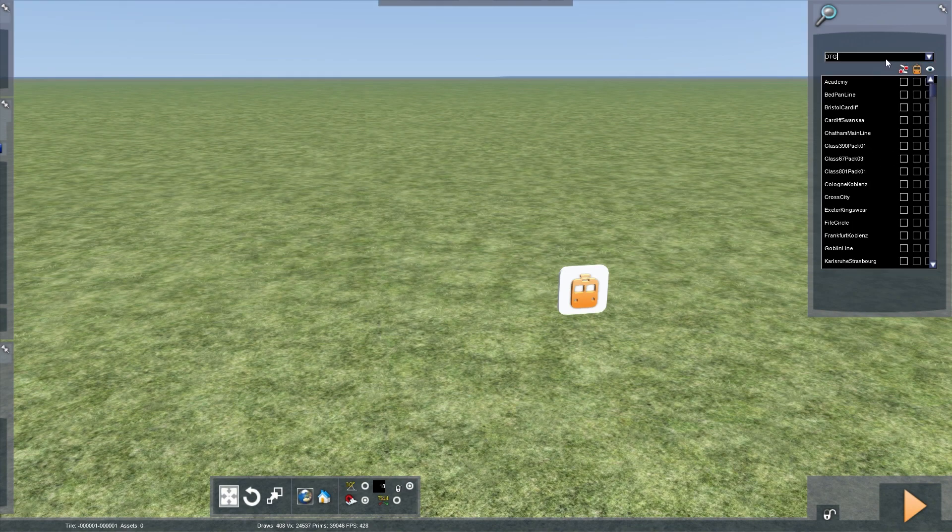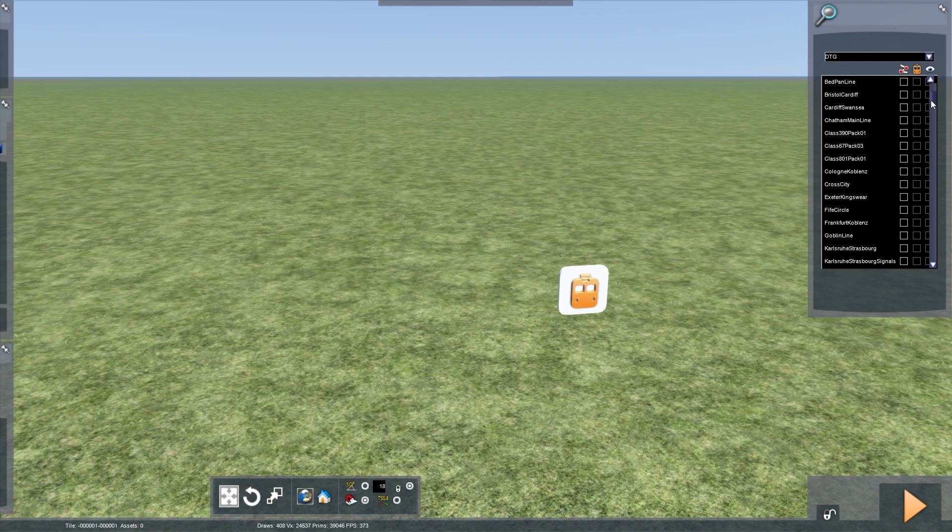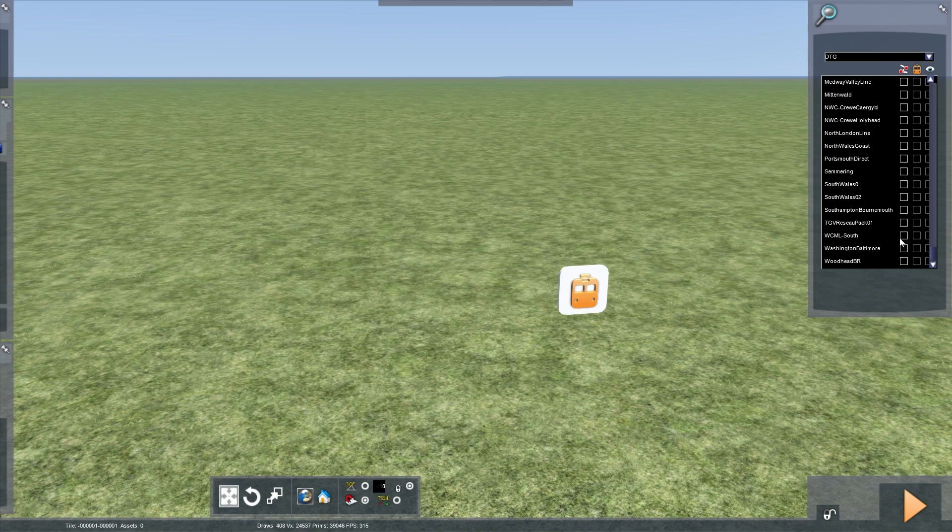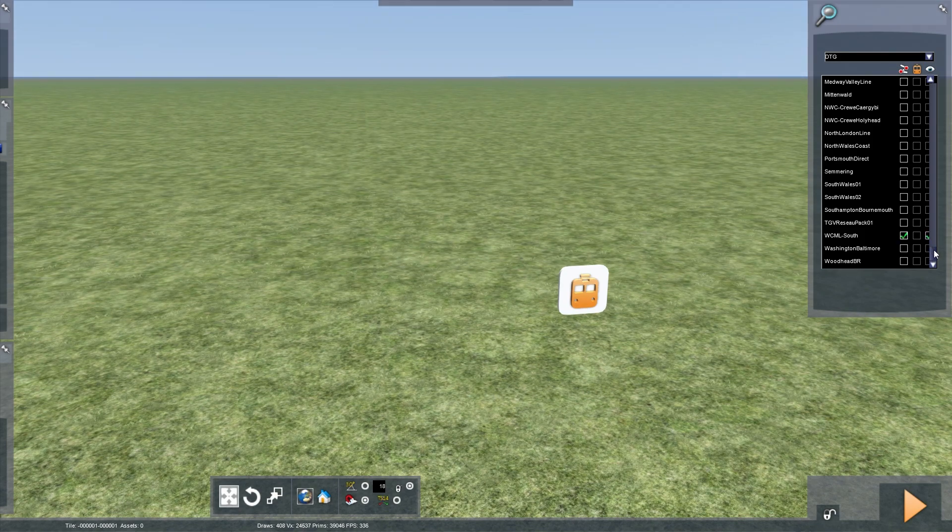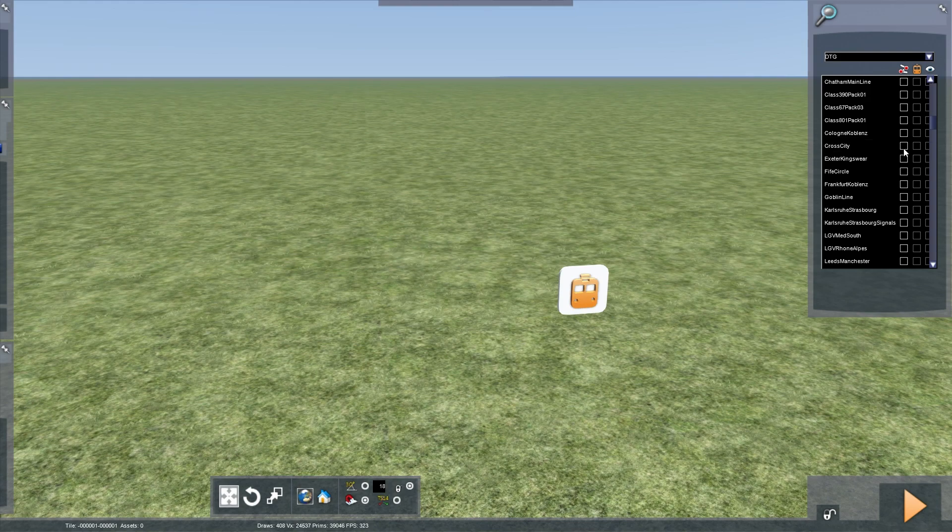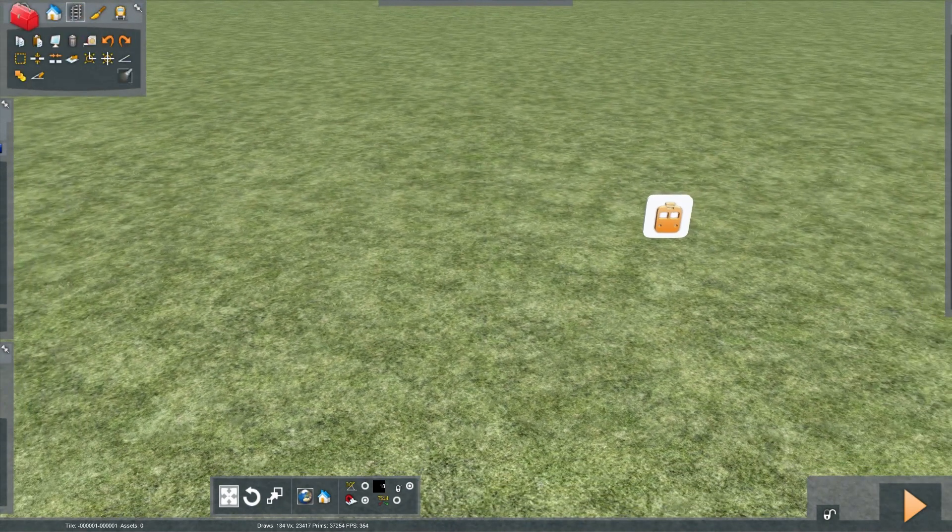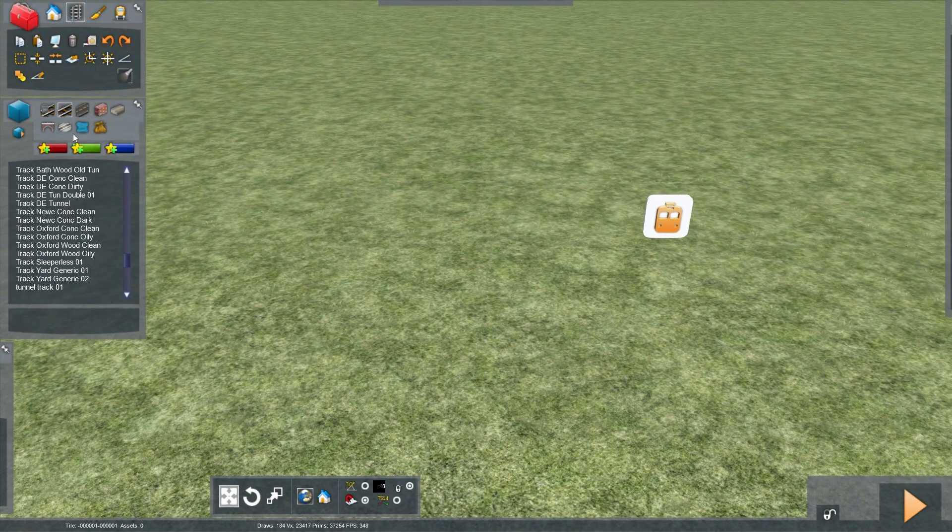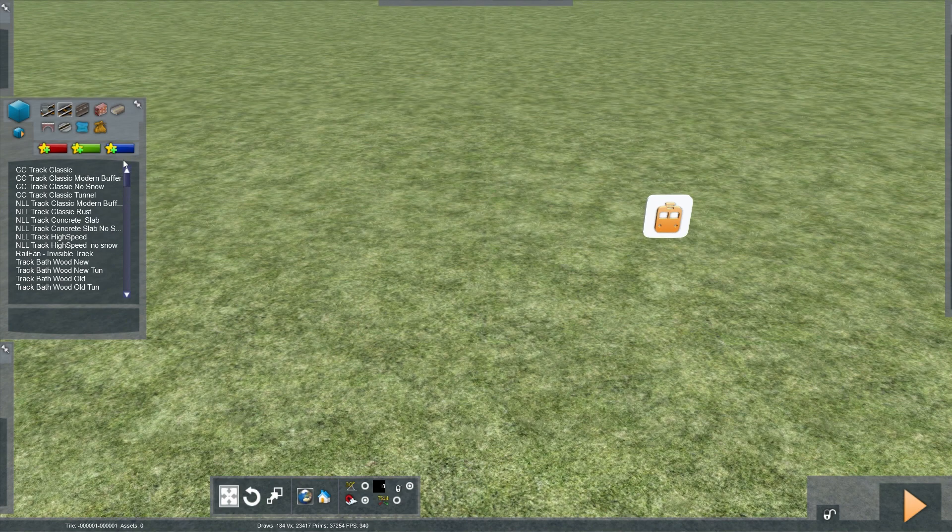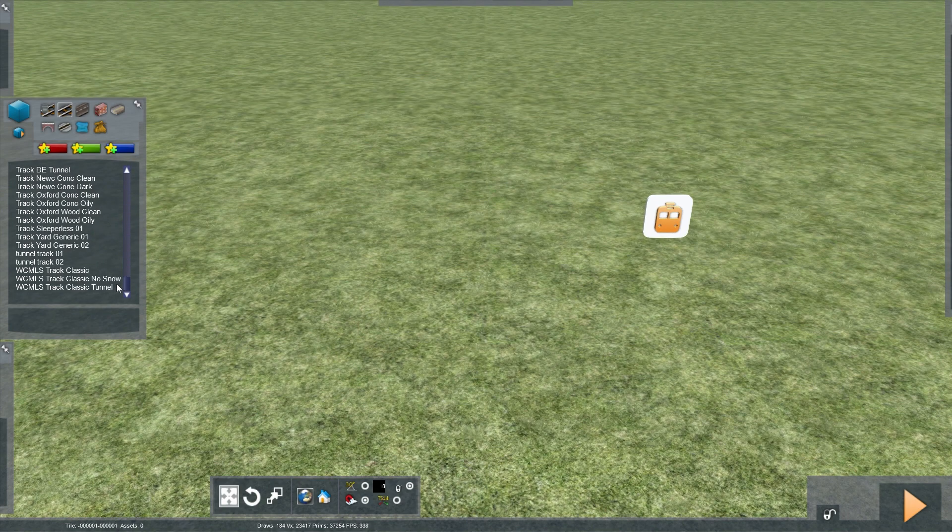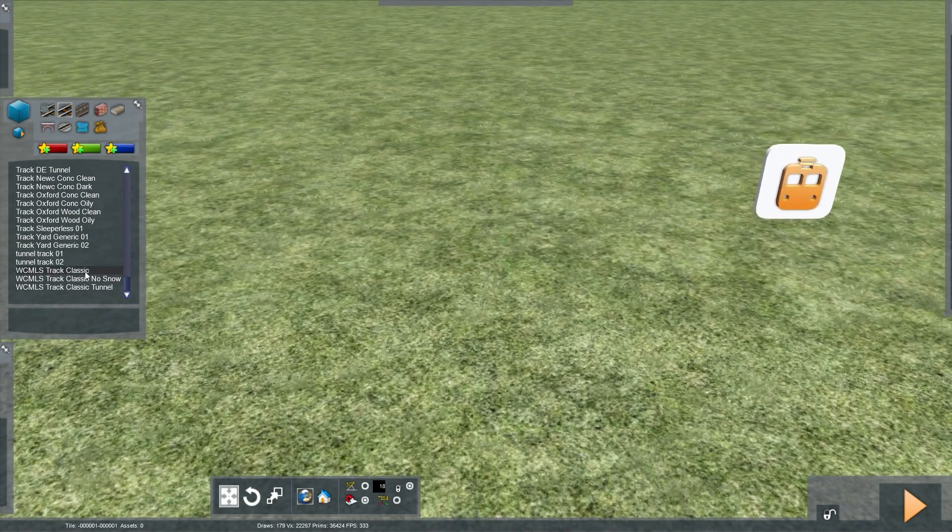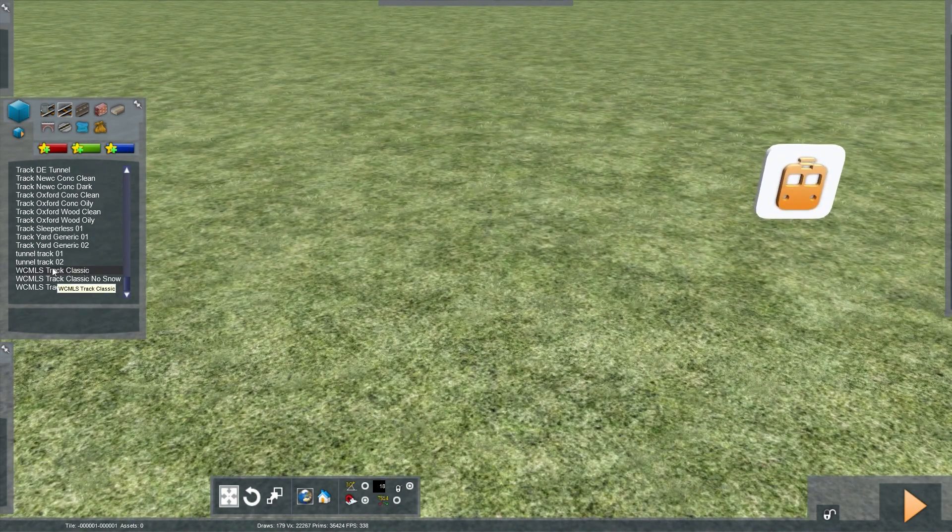You want to select DTG, because this is the original game developer and where you'll find most packs. In this case, we are going to use West Coast Main Line South and Cross City today. Now you'll see that the options of those tracks have shown up. Today I'm going to use West Coast Main Line Track Classic.